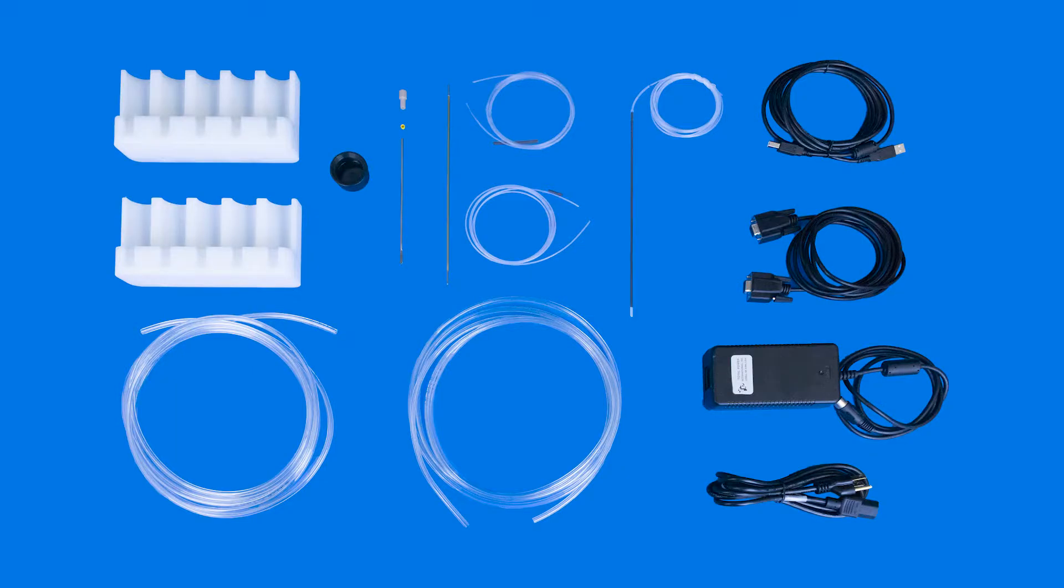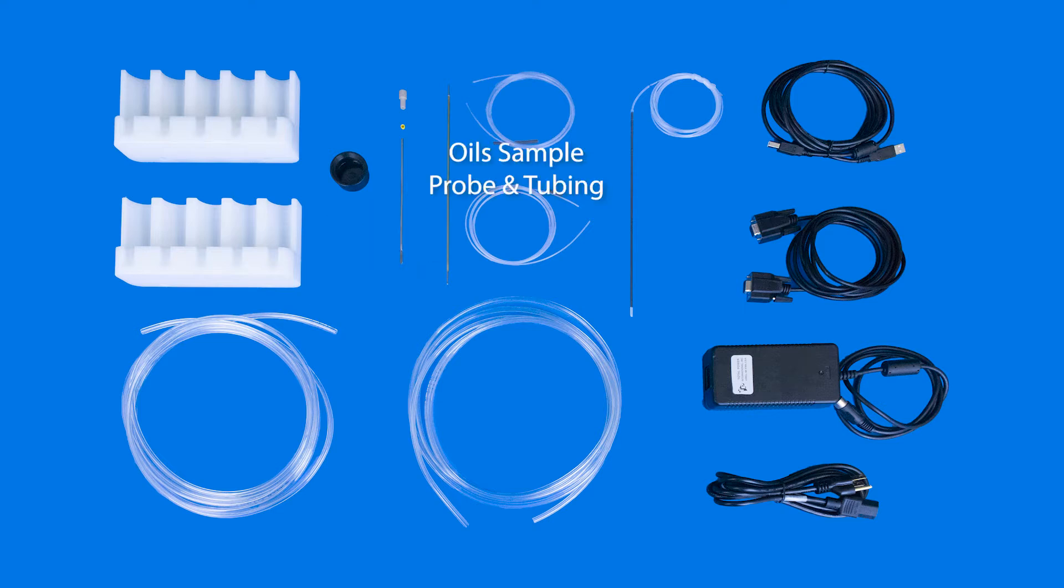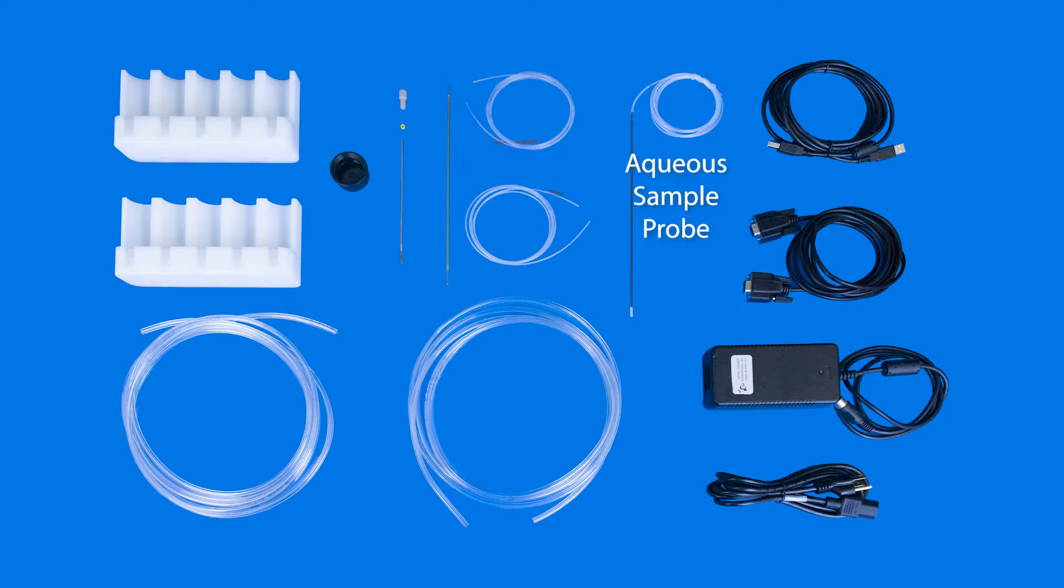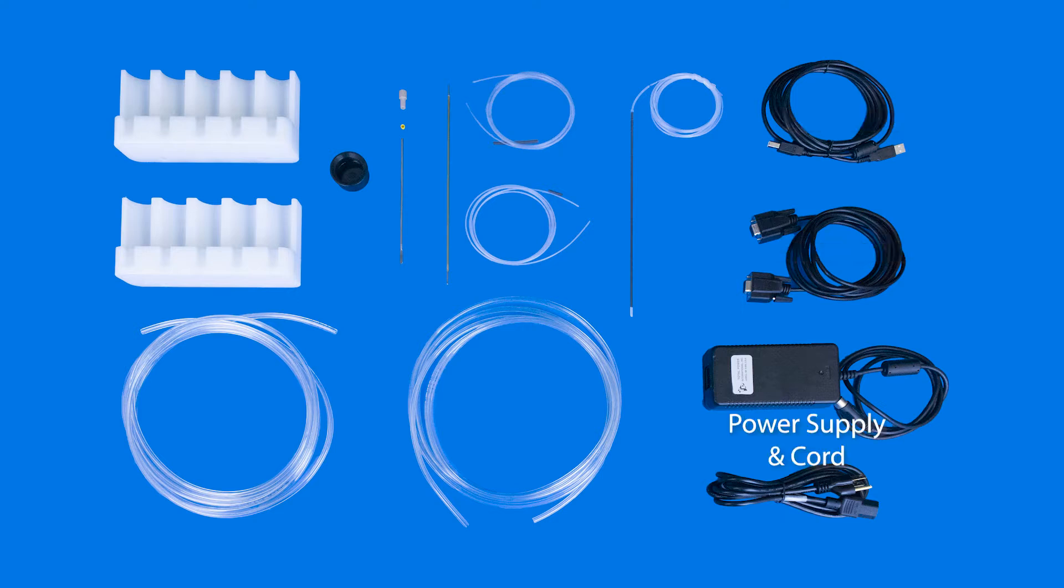You will be installing the standard racks, the drip cup, the stirrer paddle, either the OILS sample probe and tubing or the aqueous sample probe, rinse and waste tubing, a USB cable or serial cable, and the power supply end cord.